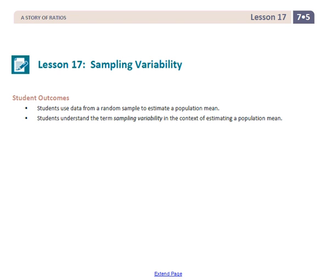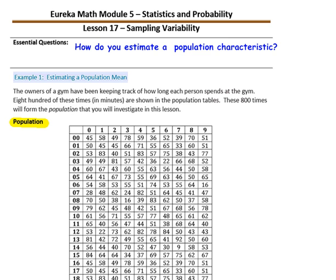This is Mrs. Appiat with Lesson 17: Sampling Variability. Students use data from random samples to estimate a population mean. Students understand the term sampling variability in the context of estimating a population mean. Pause the video and copy the essential question: How do you estimate a population characteristic?